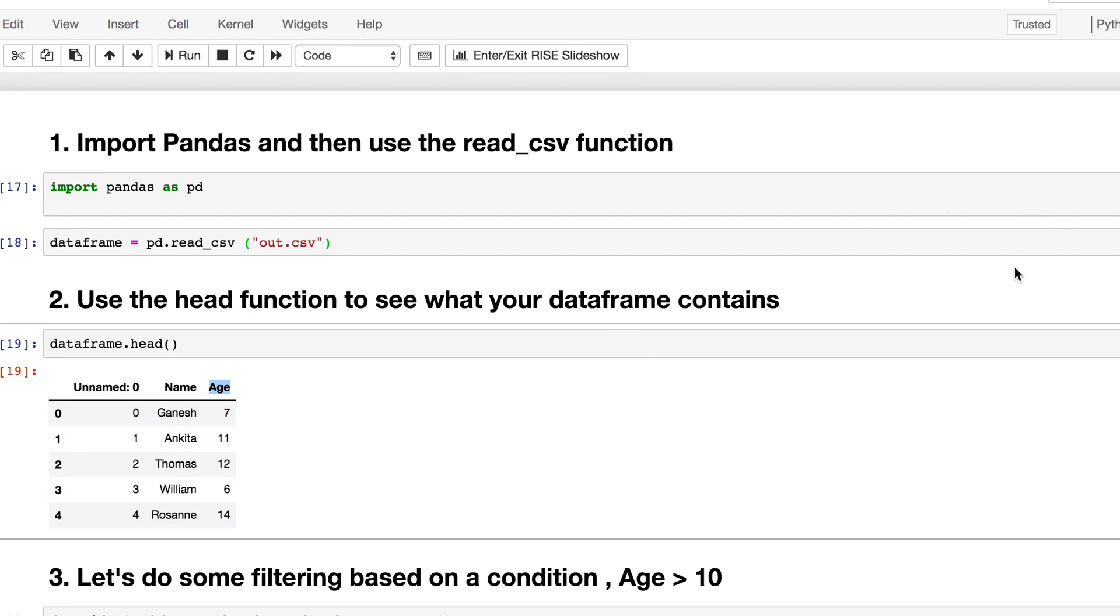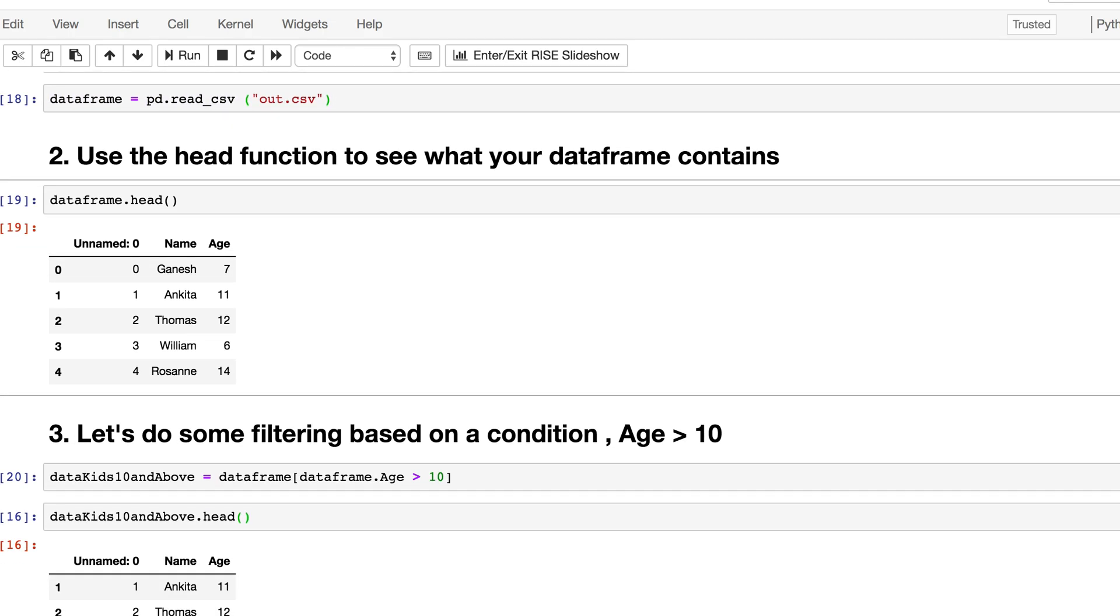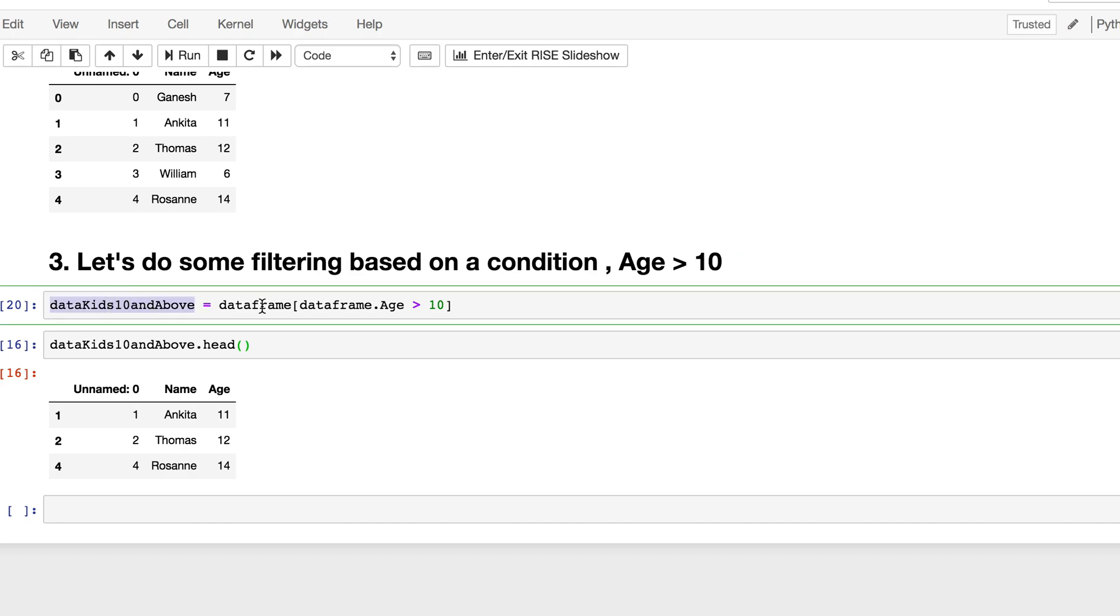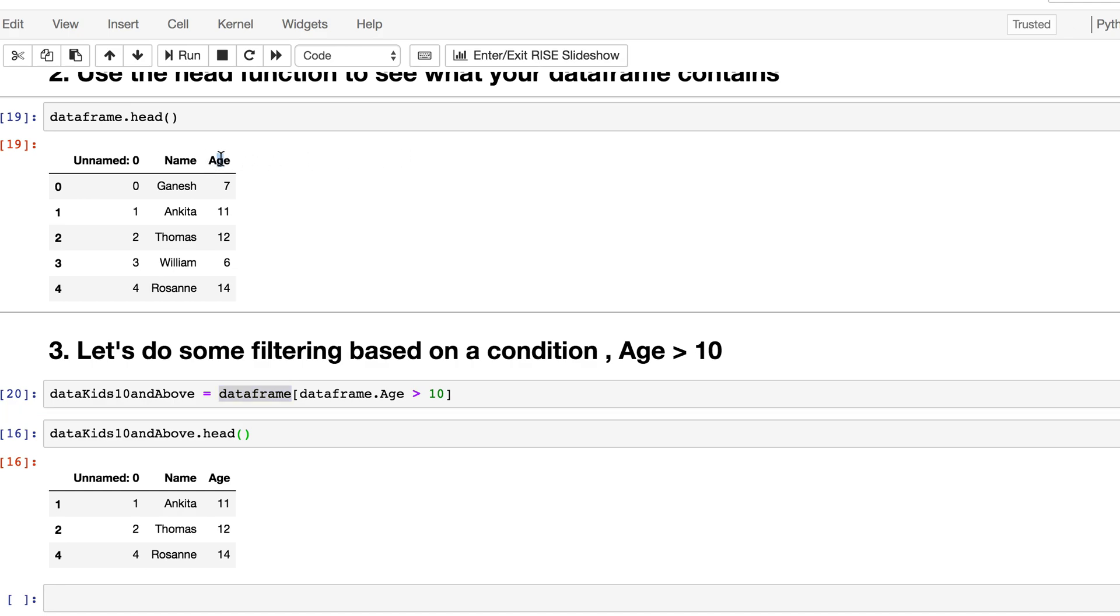Now, the exciting piece—I'm going to do some filtering based on a condition where age is greater than 10. There we go. As I pointed out, I create a new data frame and pass a filtering criteria to my existing data frame. This is the condition within the square brackets: dataframe.age. If you remember, age is a column here.